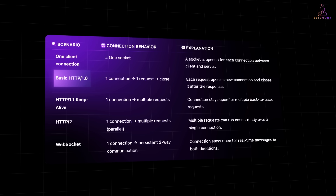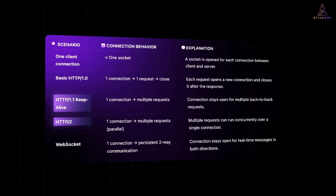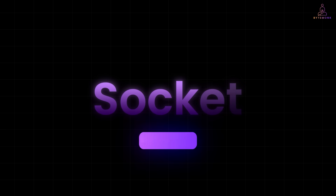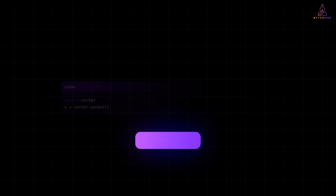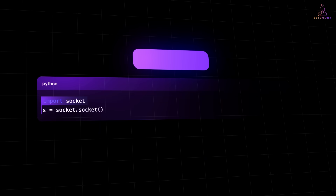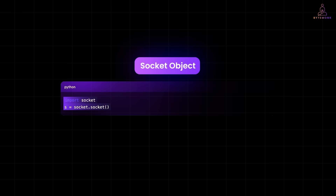In simple words, one connection per client is one socket. That socket may handle one or more requests depending on how things are set up — for example, HTTP keepalive or WebSockets. In basic HTTP 1.0, one connection is one request. In HTTP 1.1 or HTTP 2, multiple requests can happen on a single connection. Now here is the deal: a socket is just a software object, kind of like a placeholder or endpoint. In Python, if you write import socket and s = socket.socket(), you have created a socket object.